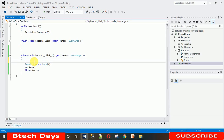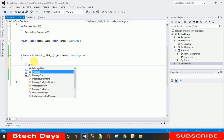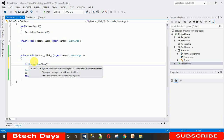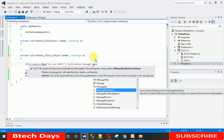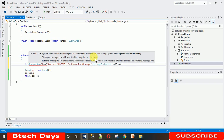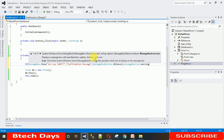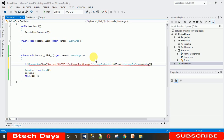Now let's start writing the code. I'm writing an if condition: if MessageBox.Show with the text "Are you sure?" followed by the message box name "Confirmation Message", then MessageBox.Buttons.OKCancel for the buttons, and MessageBox.Icon.Warning for the icon. The warning icon shows a triangular yellow warning signal to the user.